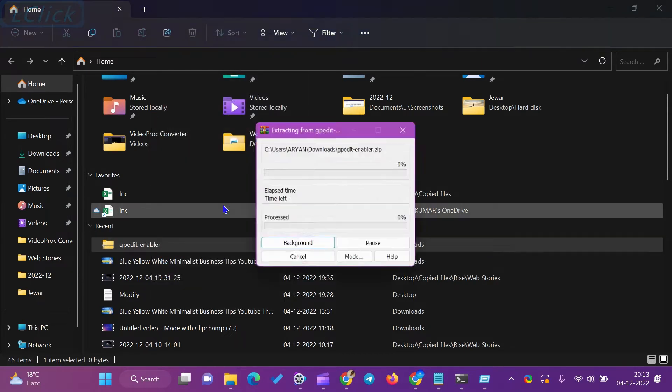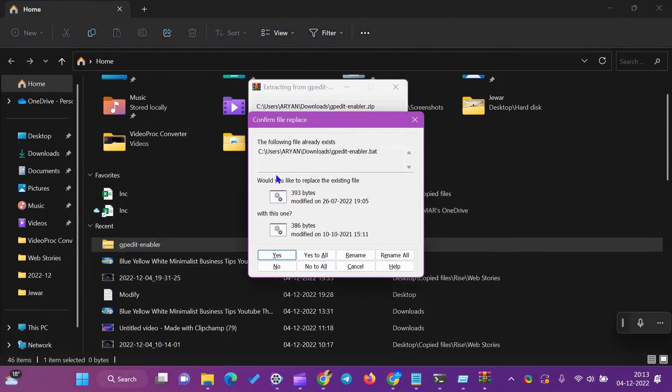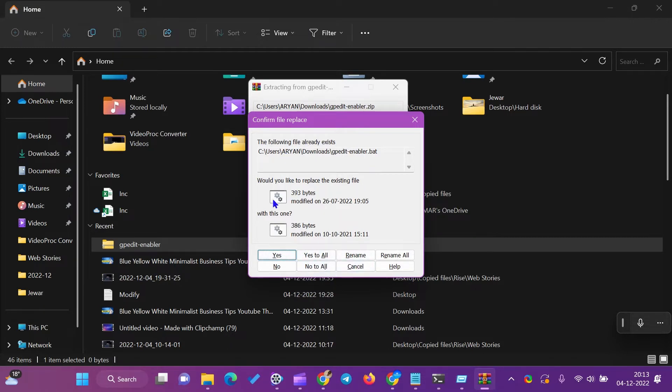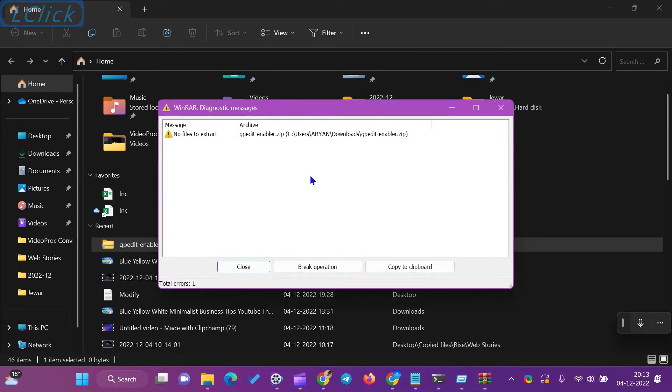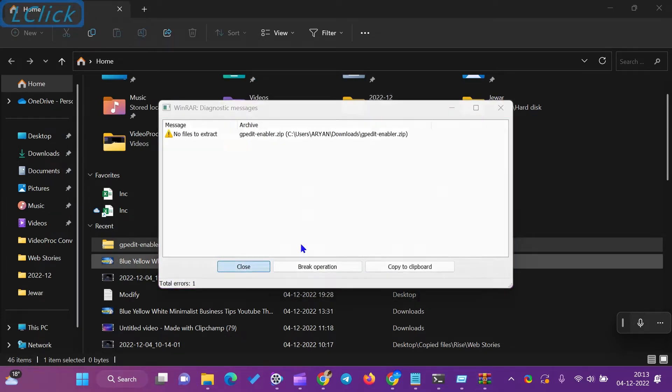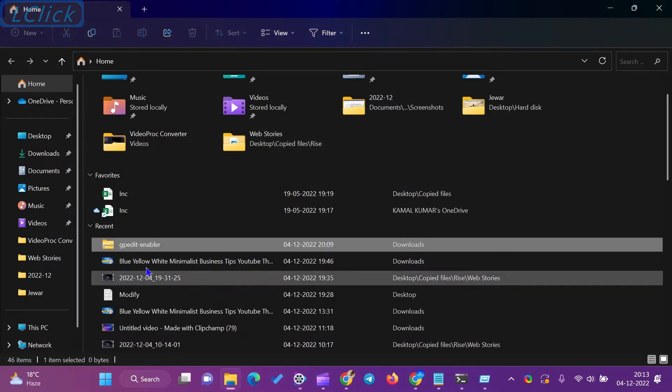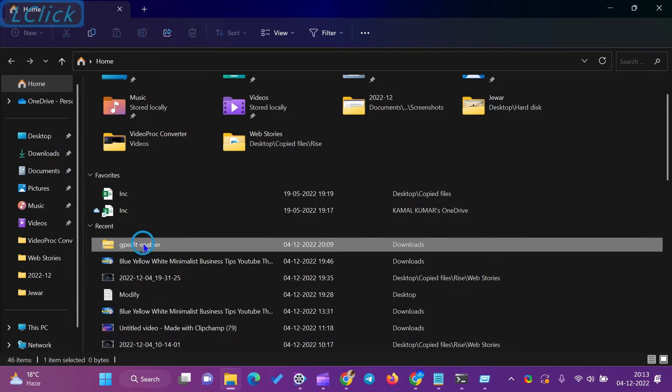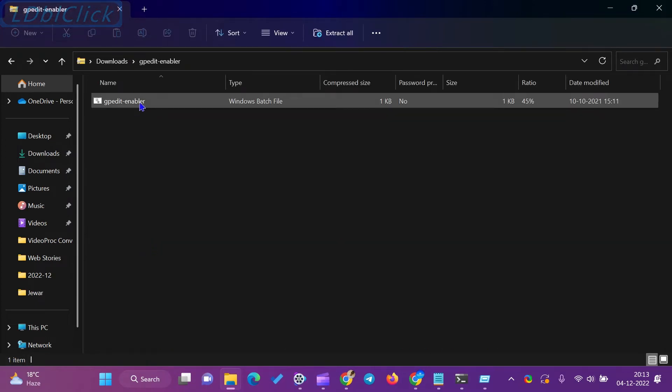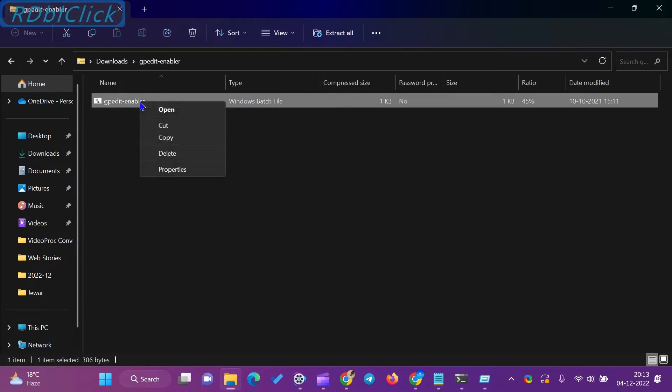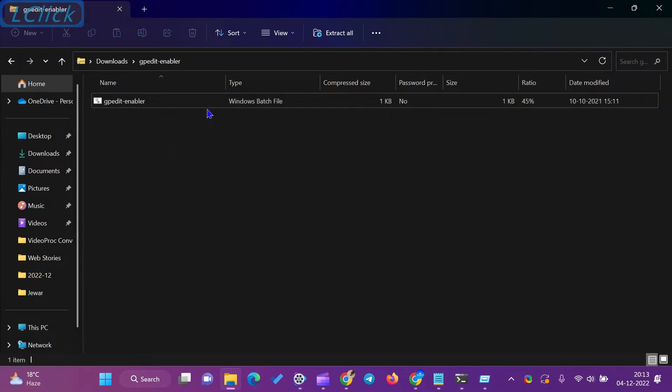How to enable Secpol.msc in Windows 11 and 10 Home Edition? We need to download the Secpol.msc script on our computer first. After that, right-click on the downloaded file and click on the Extract All option. Now, from the bottom of the window, click on the Extract button.